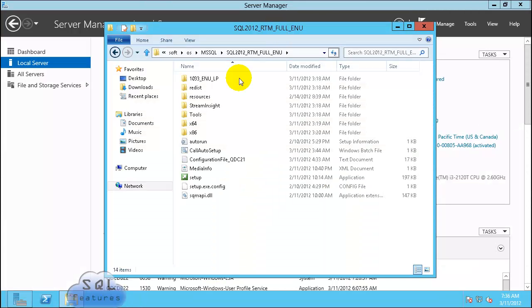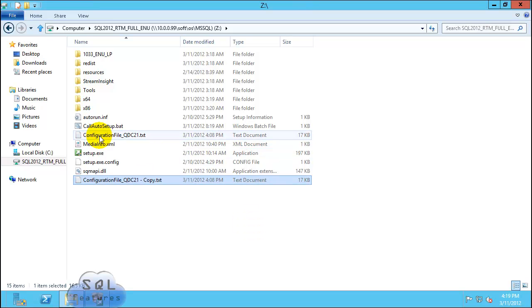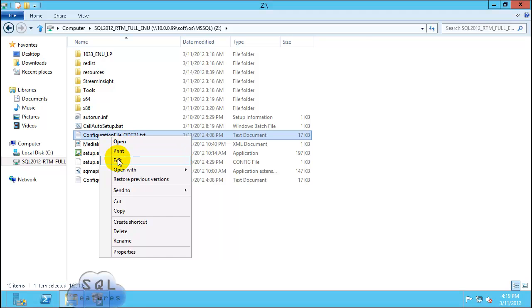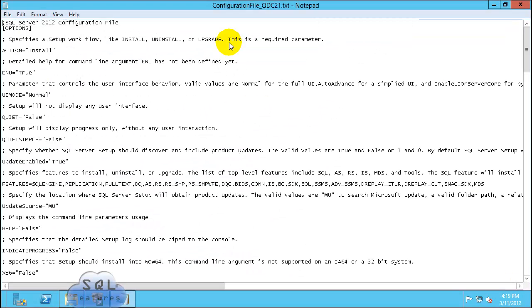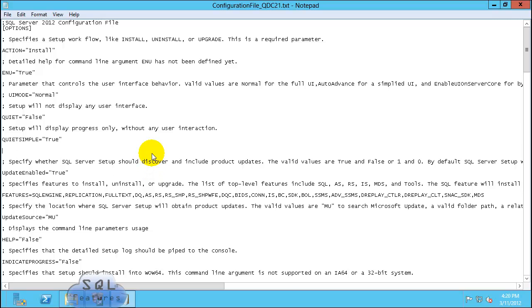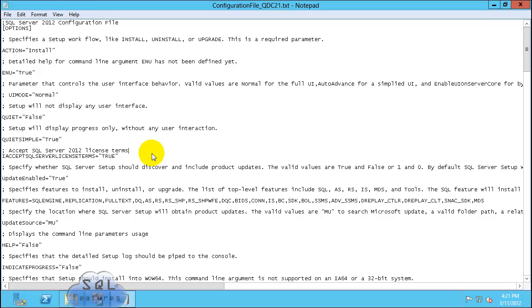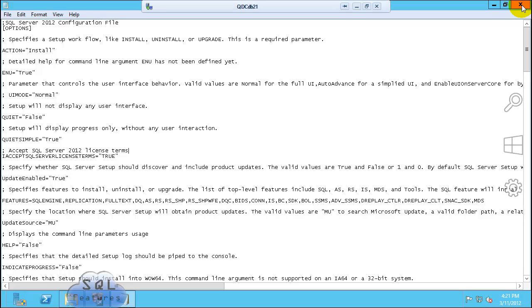Here is the SQL installation folder. Let's prepare the configuration file so we can do an auto-install for the rest of the Windows VMs. Make a copy of the configuration file. Edit. UI mode normal. Go ahead and comment this. Turn quite simple mode to true.